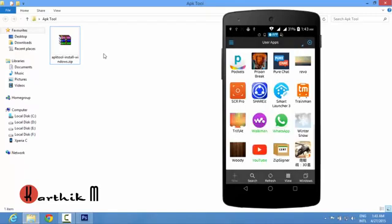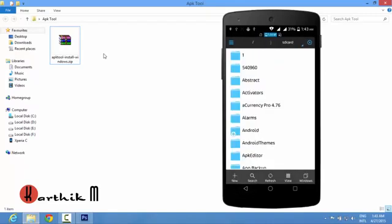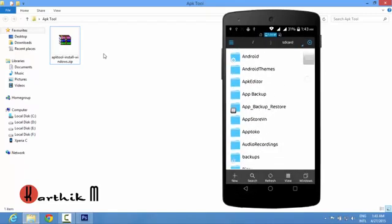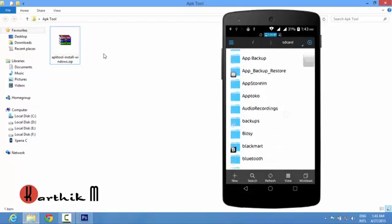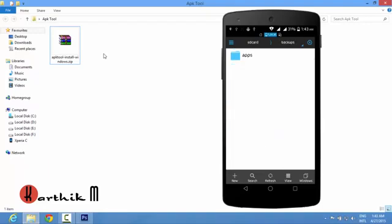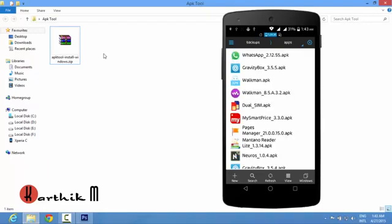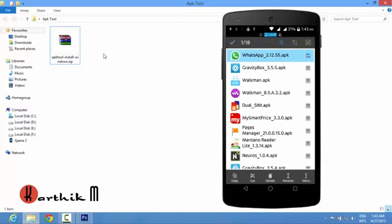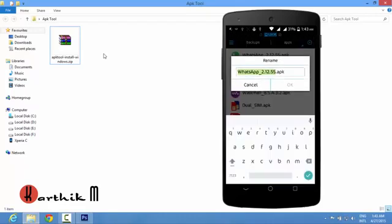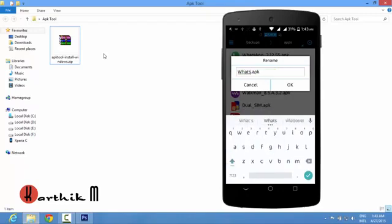The backup will be stored in SD card, backups and in apps. Here it is. For the convenience purpose I will rename it to whatsapp.apk.